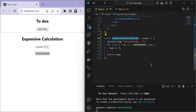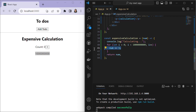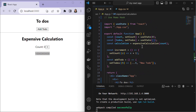The expensiveCalculation is an arrow function that takes num as a parameter. A for loop runs a billion times, incrementing num by one each iteration. This loop is the expensive part of the function — we are using it here to increase processing time and simulate an intensive task in the application.